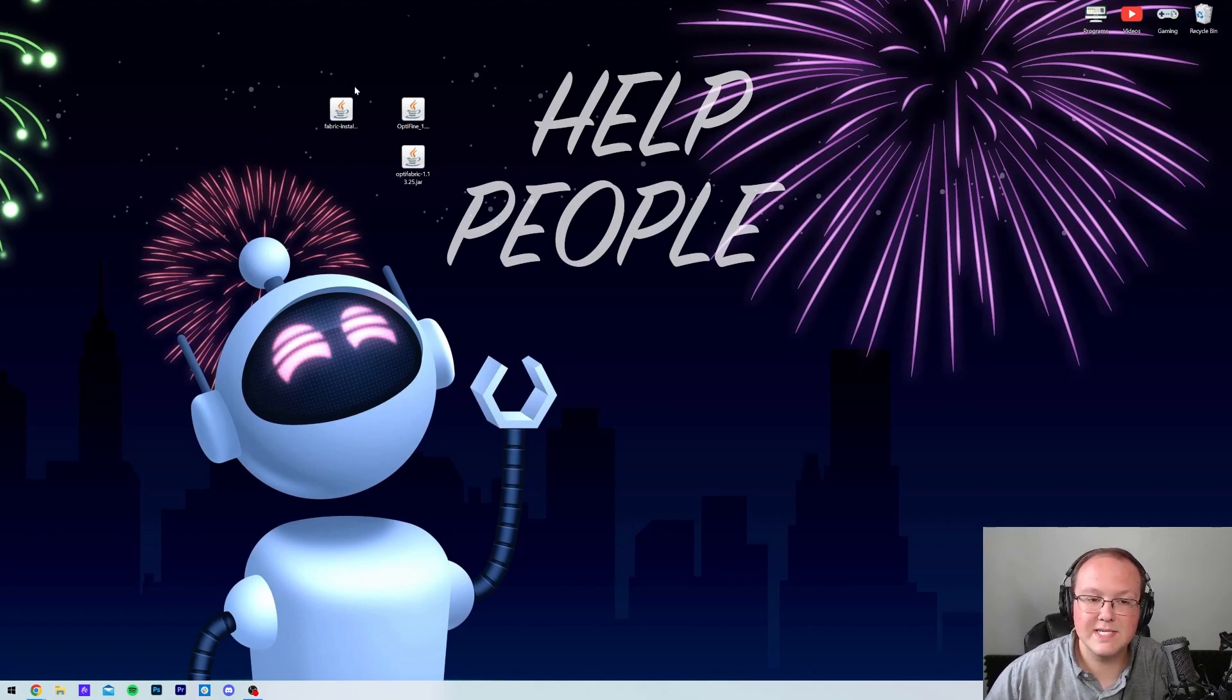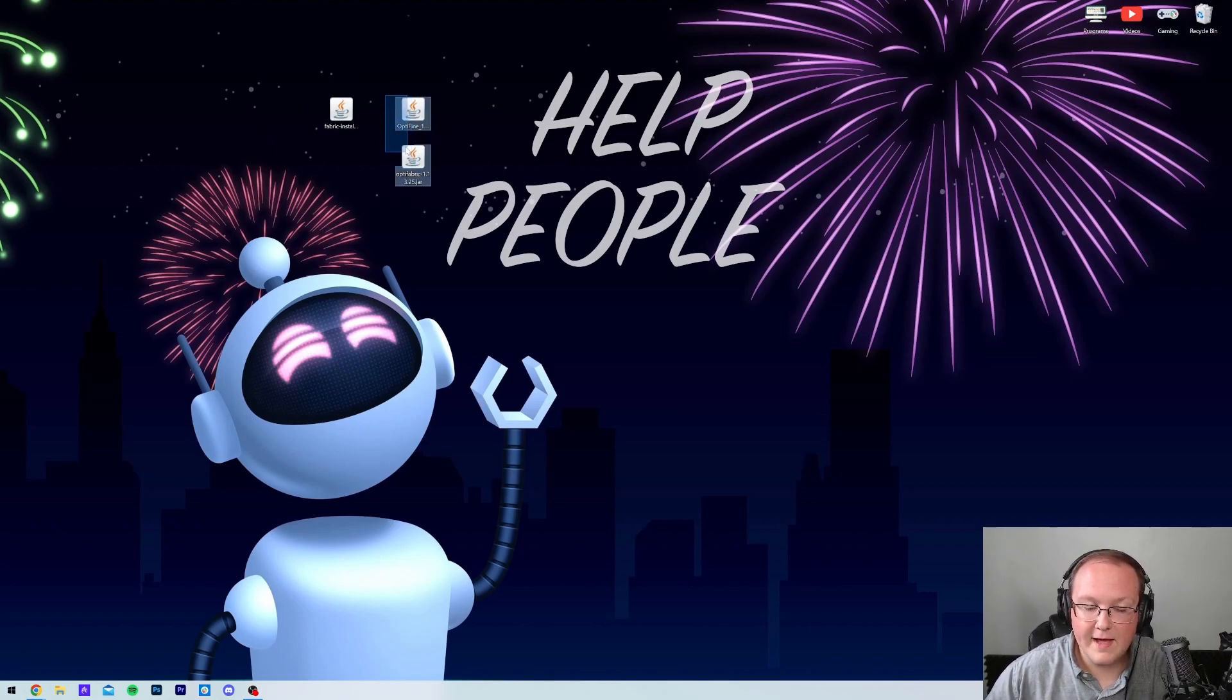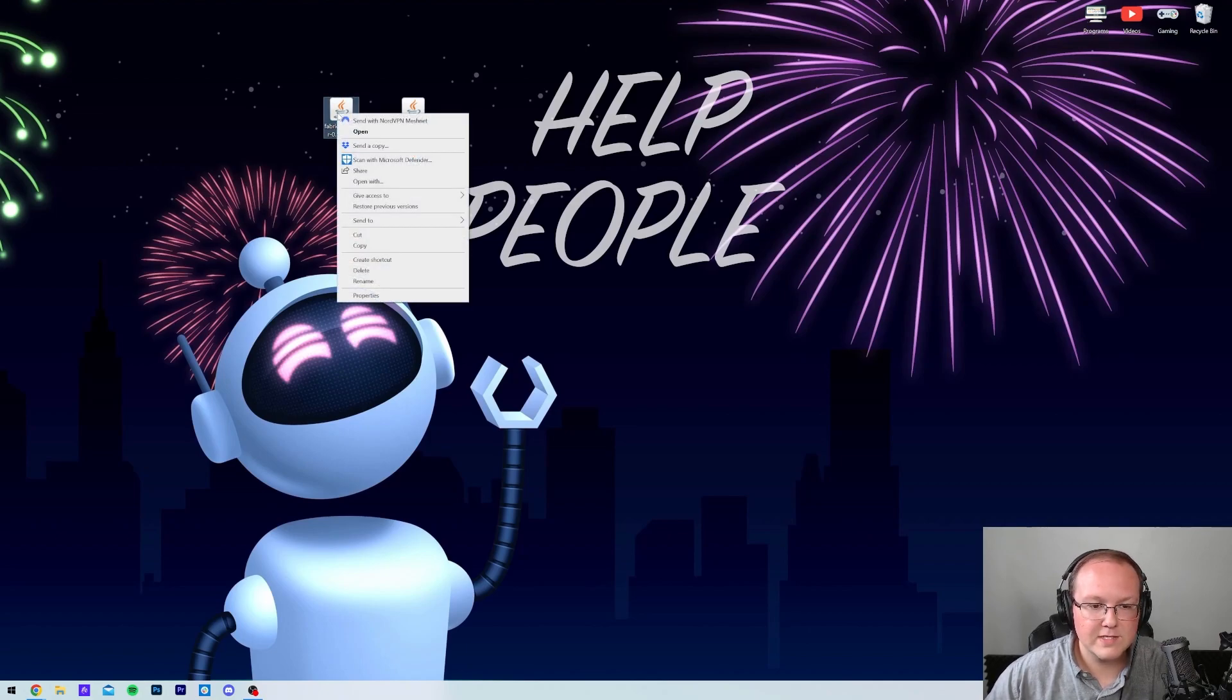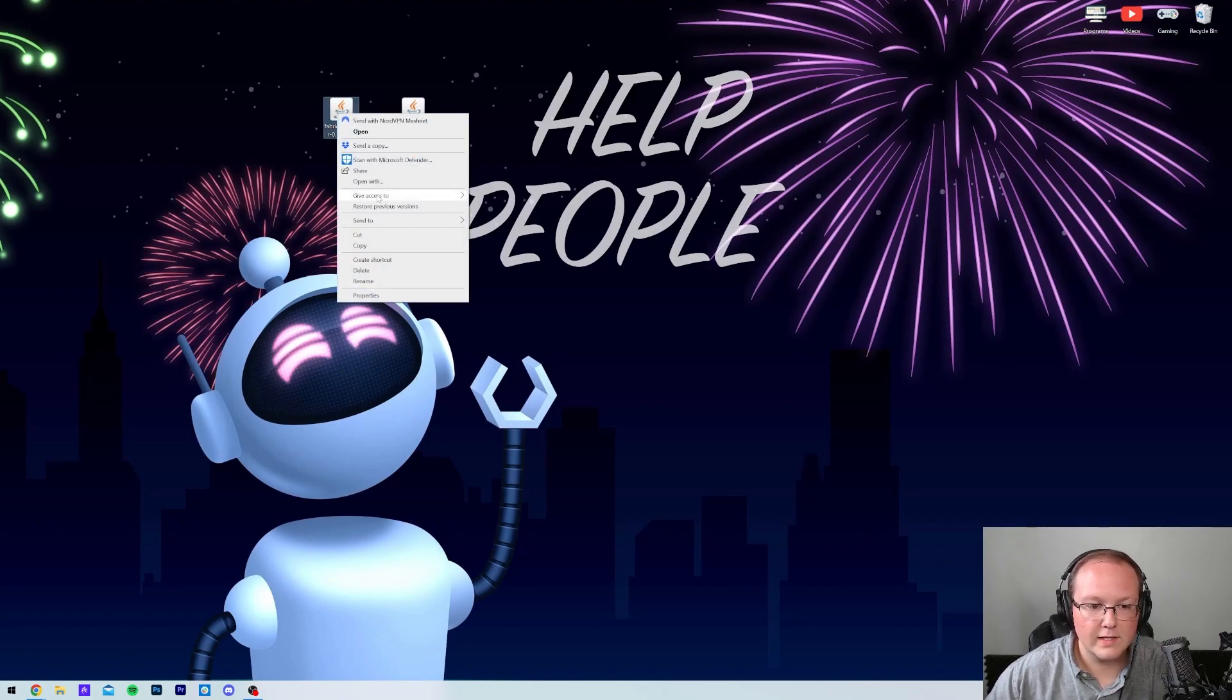So the first thing we want to actually do is get Fabric, because we can't install Optifine and Optifabric until Fabric is installed. So to do that, go ahead and right-click on the Fabric installer you downloaded, click on Open With, click Java, and click OK.